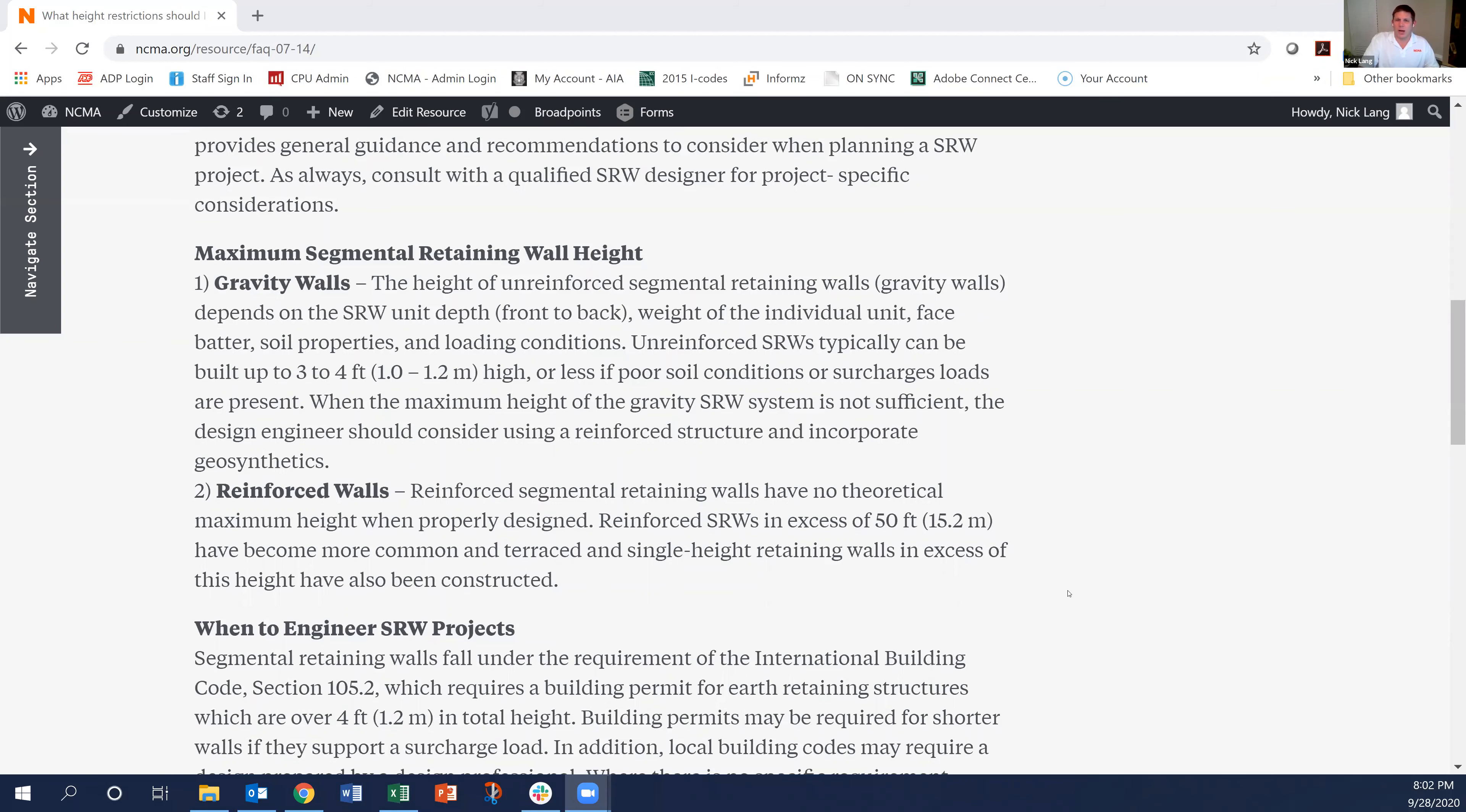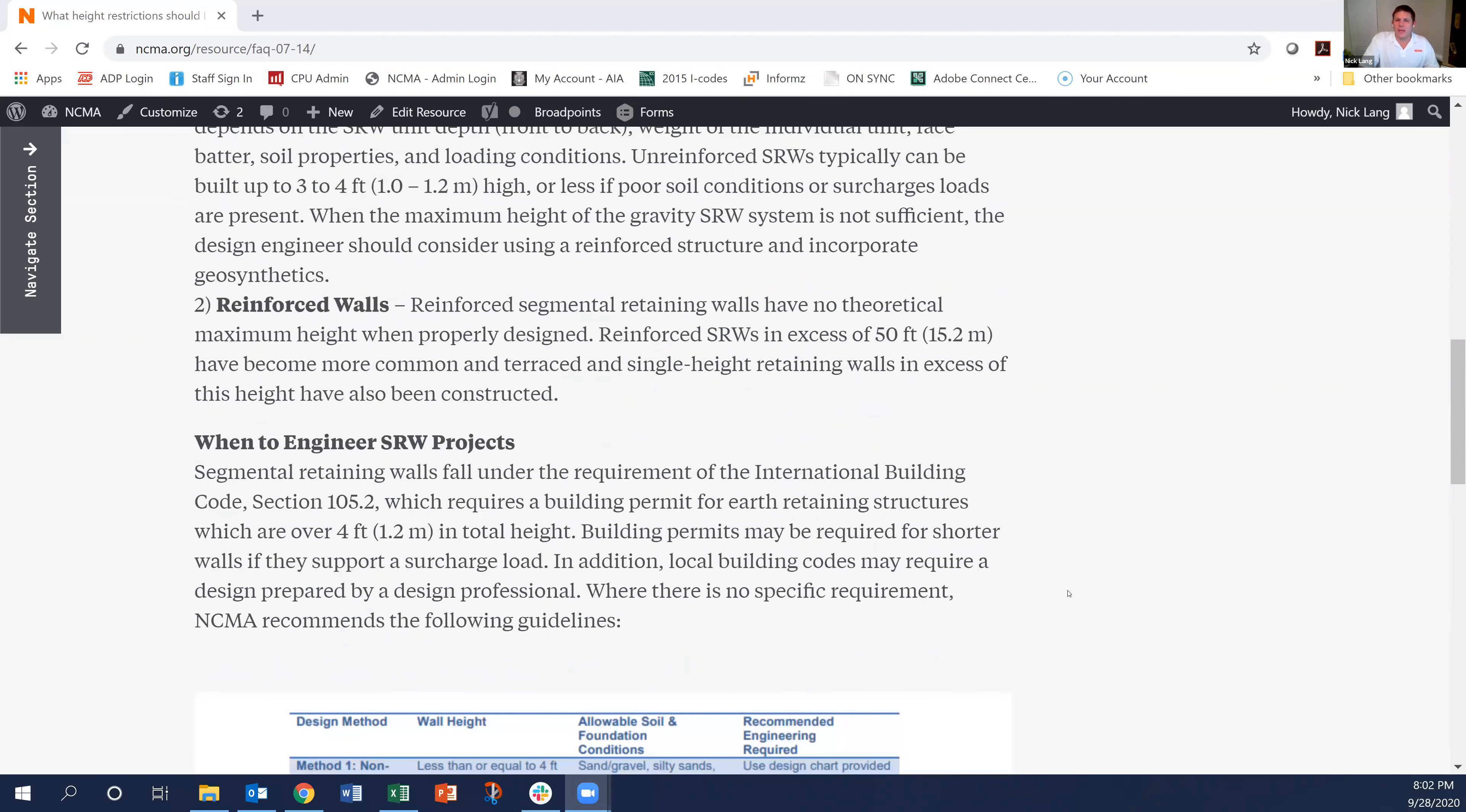Reinforced walls can certainly go higher. The International Building Code requires a building permit for any earth retention structure including segmental retaining walls that are over four feet in total height.